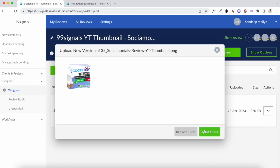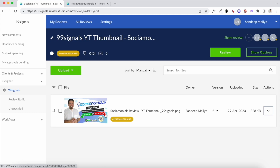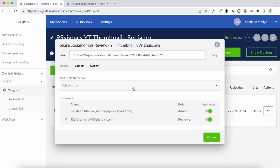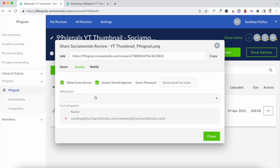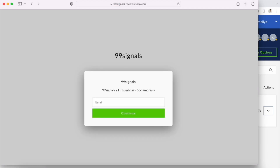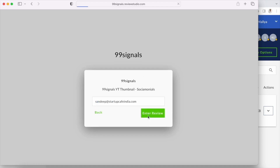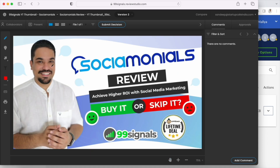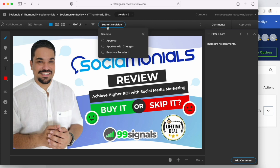Once she has made all the changes, she can upload a new version of the file by clicking here, and the new graphic will replace the previous one. Now if I want to share this file with my client for approval, I go to Actions, click Share File, and go to Guests. This is where I can add as many guests as I want. I select the options to allow guest access and allow them to approve or suggest changes. I copy this link and share it with my client. When they open it, they enter their email, click Enter Review, and can suggest changes with annotation tools or, if happy with the graphic, click Submit Decision and hit Approve.